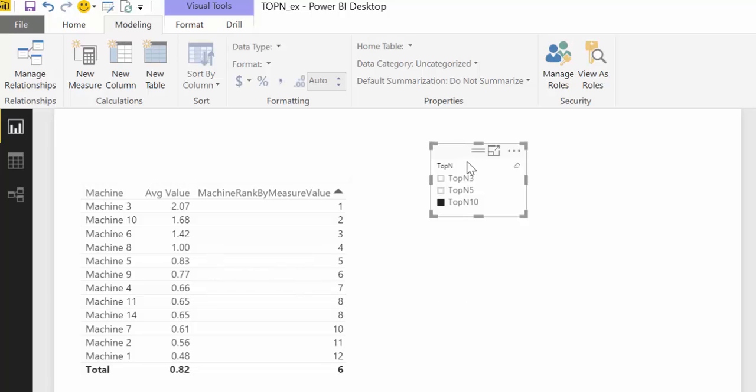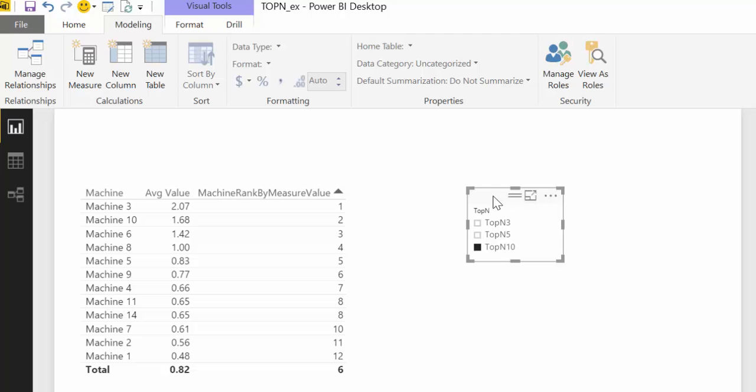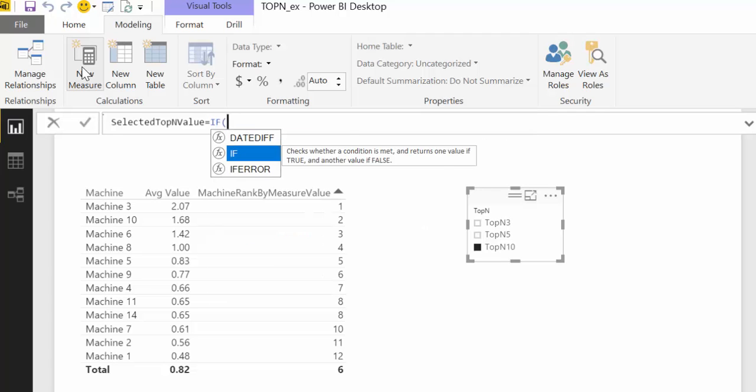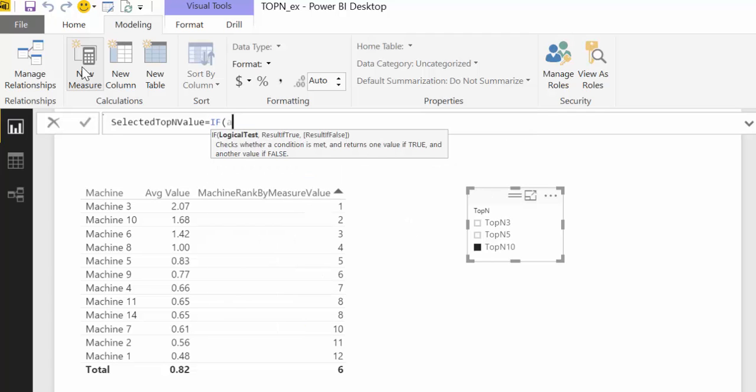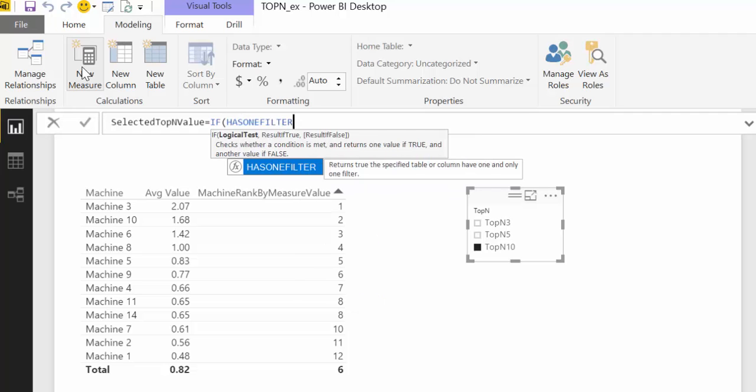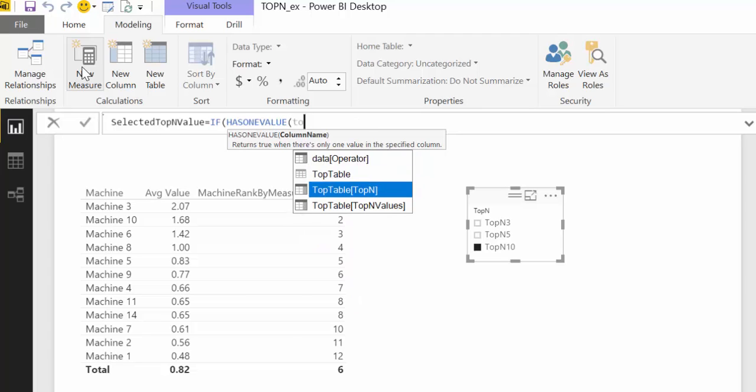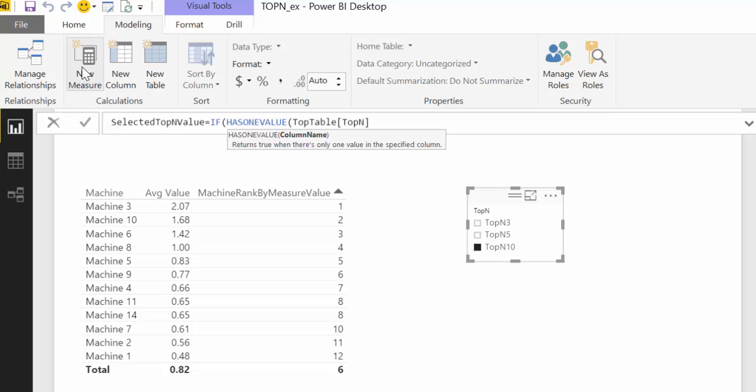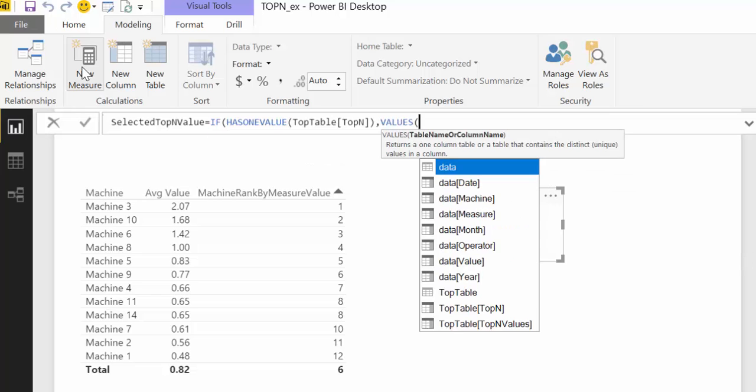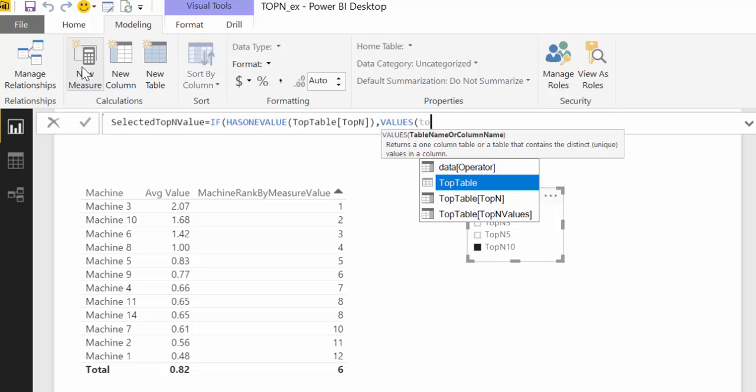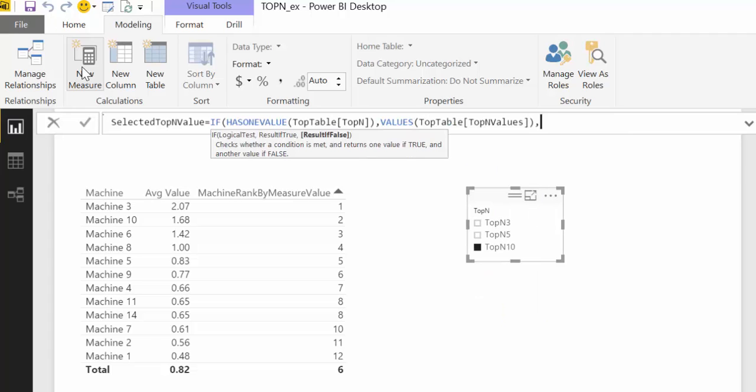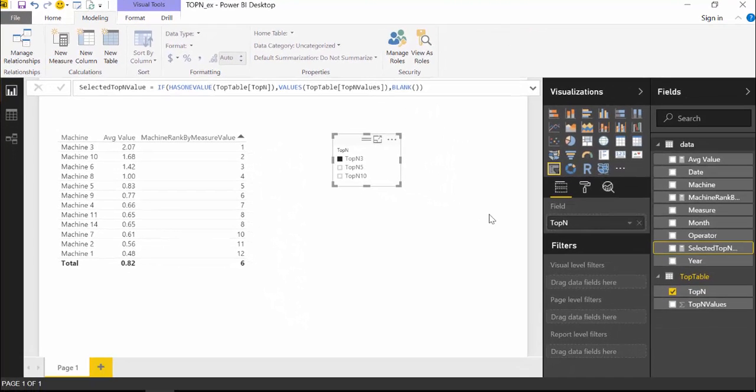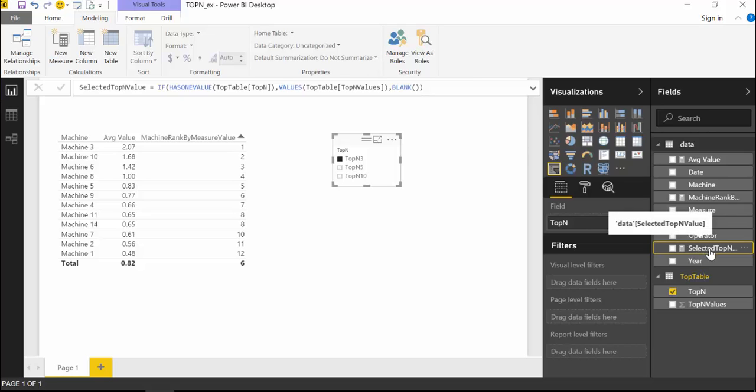So the first thing we're going to do is to tell Power BI what we have selected here. For that we're going to create a new measure. We call it SelectedTopNValue. And what we're going to say here is IF HASONEVALUE—that means if something has been filtered in our filter here, in our filter TopN—then return the VALUE TopNValues, otherwise nothing. So what this is basically doing is saying okay, if I selected this, return the TopN table TopNValues.